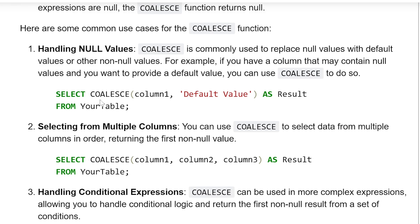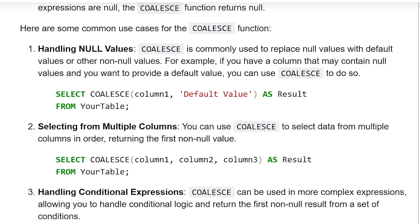SELECT COALESCE(column1, 'Default Value') AS Result FROM YourTable. If column1 returns a null value, then the default value will be used as the result. This is expression1 and expression2. If expression1 returns null, then automatically the default value will be chosen for populating the result column.